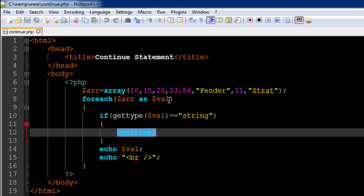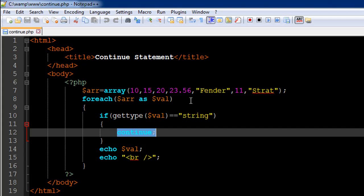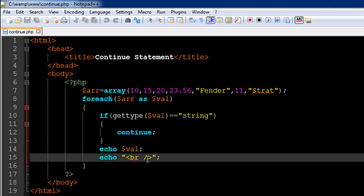Then in the next iteration, it's going to take in the value 'strat'. Again, this if statement would evaluate to true, so continue will be executed, and we'll get back to foreach. We'll reach the end of the variable ARR, so we won't see any more elements.